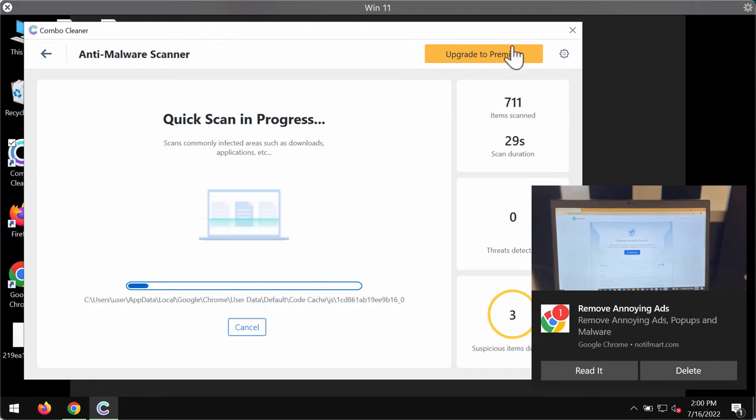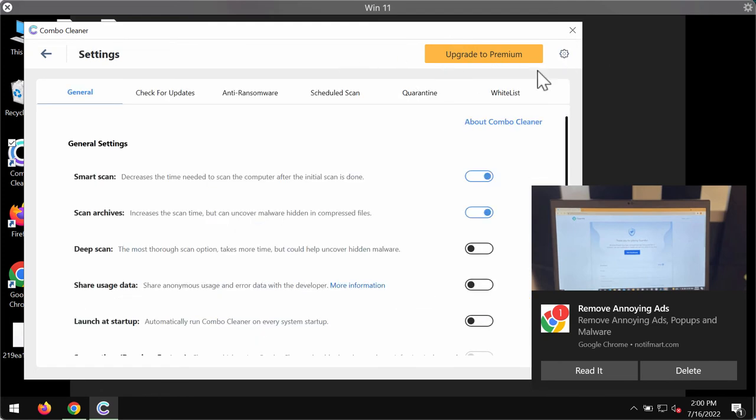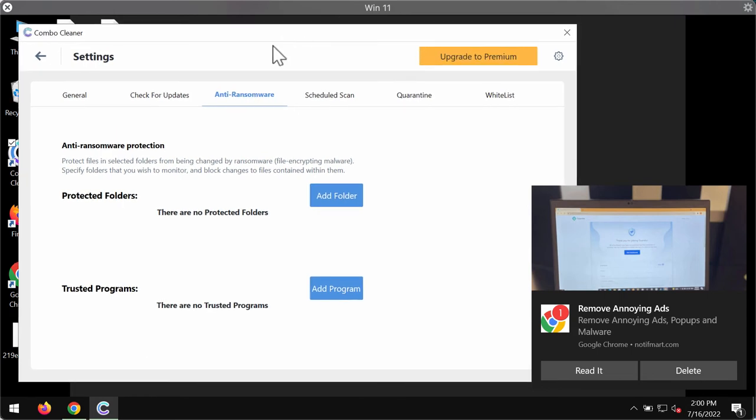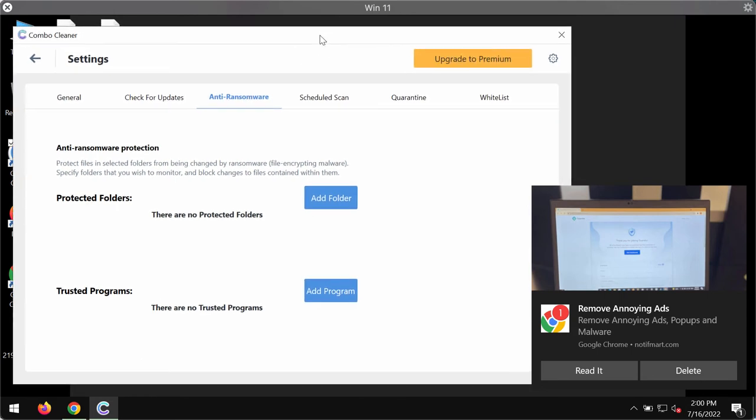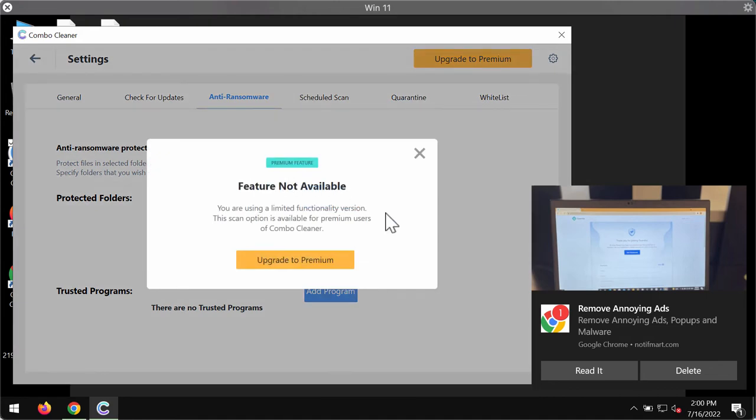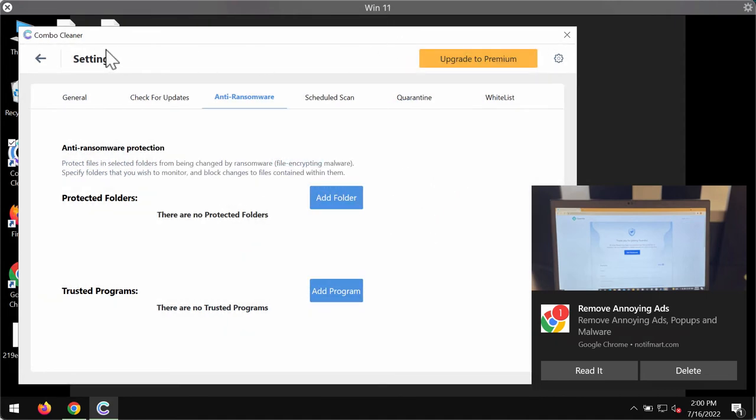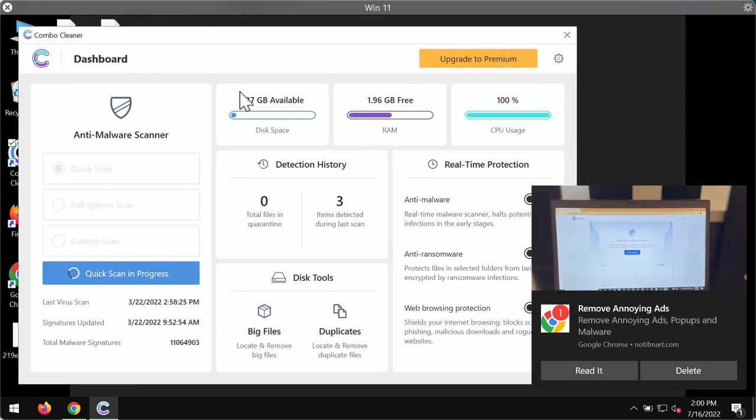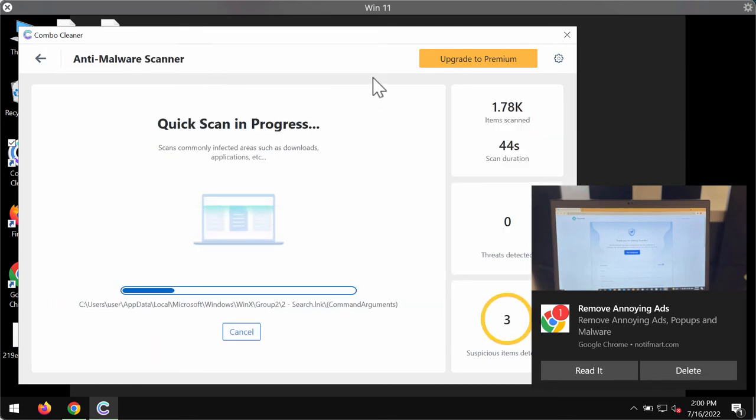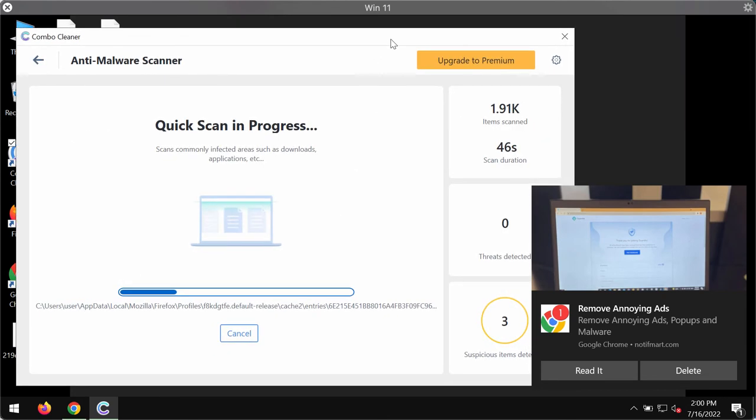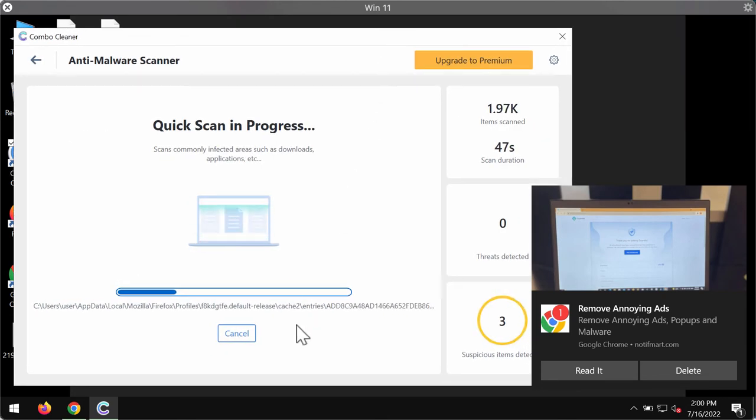While the scanning is taking place, please pay attention to the feature of ComboCleaner called anti-ransomware. It allows you to add one or several folders on the system that will always be protected against ransomware attacks. But this feature is part of the premium license only.